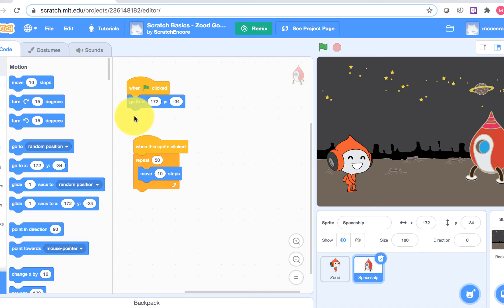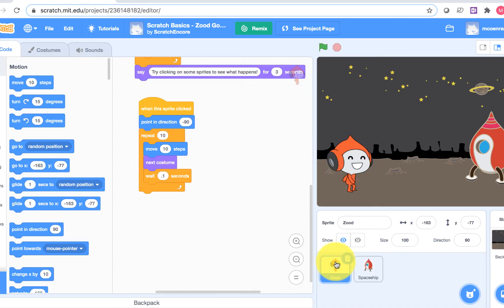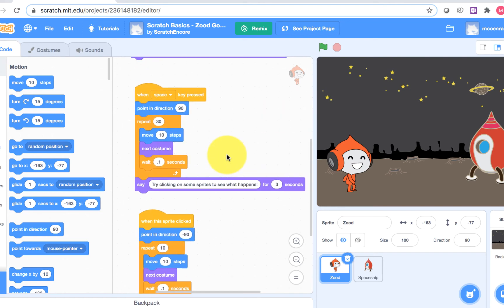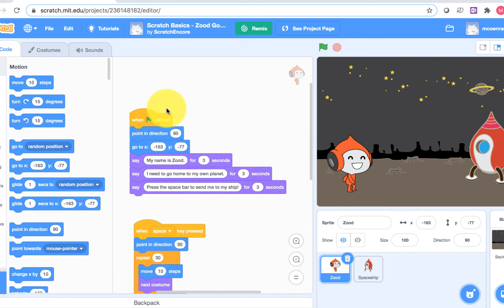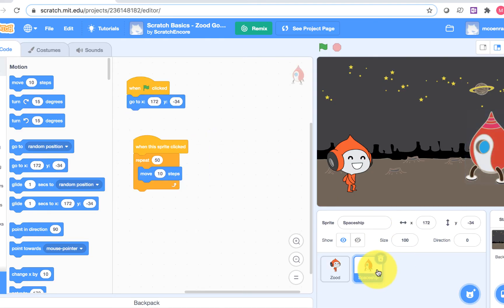I'm going to click the sprite Zood, then look at the events of Zood's scripts. Look at Zood's green flag script — look at all those say blocks. Now let's find the script that makes the spaceship blast off. Remember that we clicked the spaceship to make it blast off. So I'm going to click on the sprite spaceship, then look at its events for when the sprite is clicked.